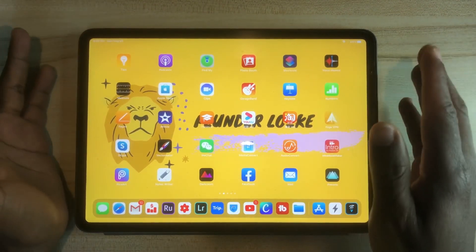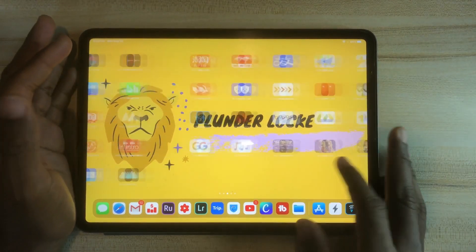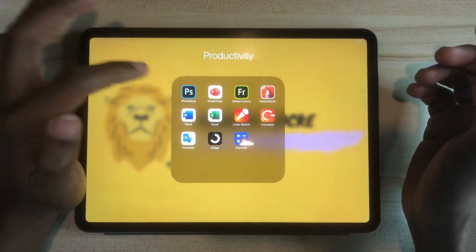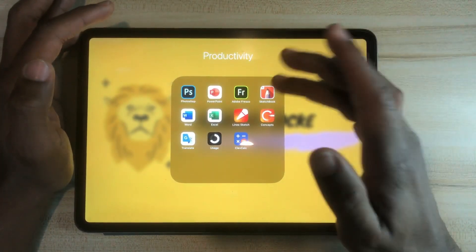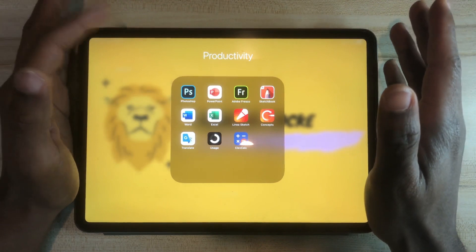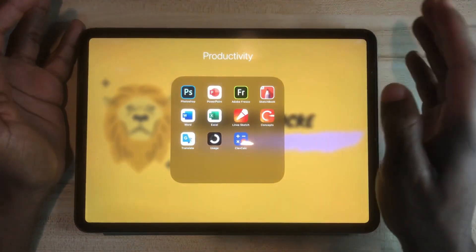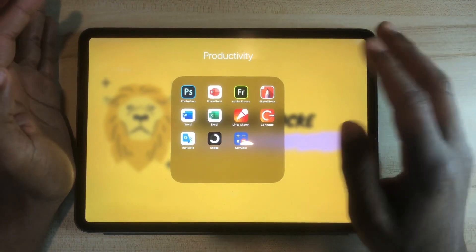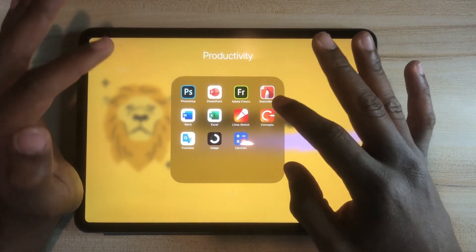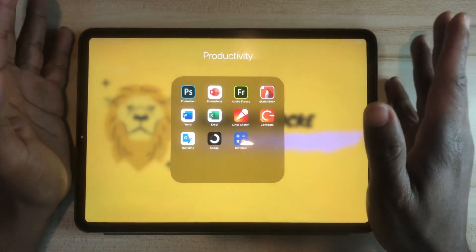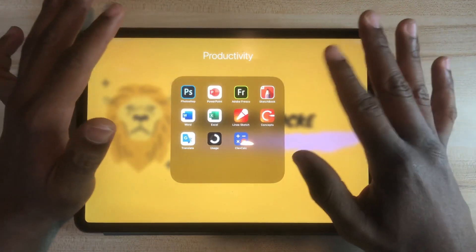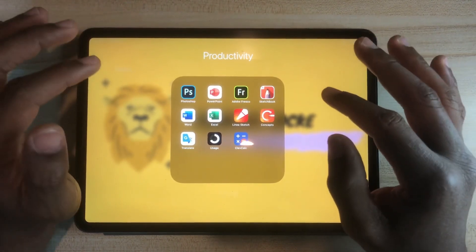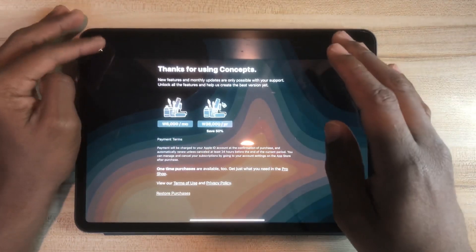TubeBuddy helps me see what topics and tags are more beneficial for my channel. Opening the productivity part of my iPad, I've got Adobe Photoshop, PowerPoint, Adobe Fresco, Sketchbook, Microsoft Word, and Microsoft Excel. For notes, sketches, and all that I use Linear Sketch and Concepts, but I use Concepts way more because I find it more comfortable. Most of it is actually free, though you do need to pay for some things.